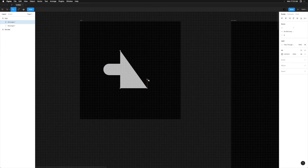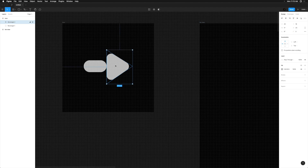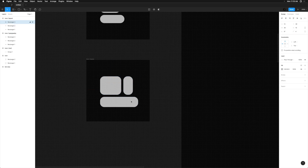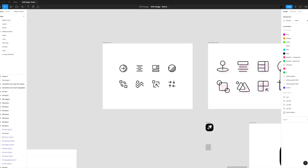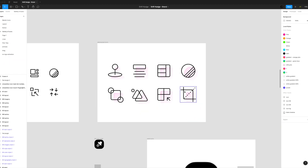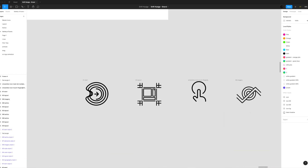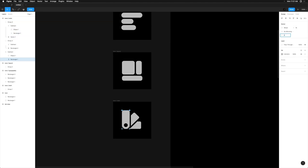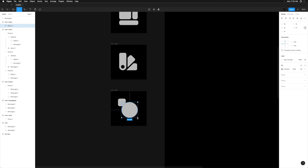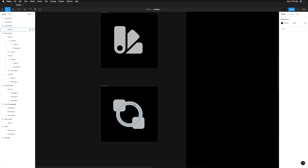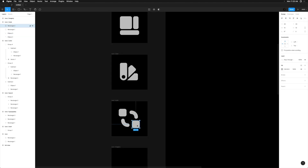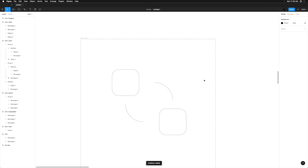Now we'll design some icons really quickly using some geometric primitives, or as lay people might say, basic shapes. It's worth noting that I've spent a lot of time exploring different concepts and styles around these icons before officially landing on these. Although it appears I'm designing them from scratch in a matter of minutes, I'm not showing you the hours of design exploration it took to get to this point.